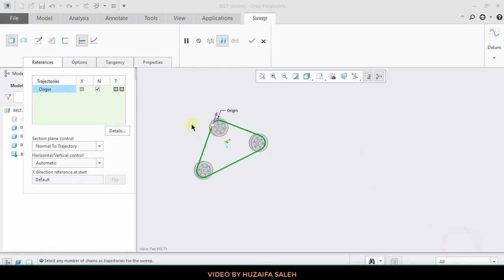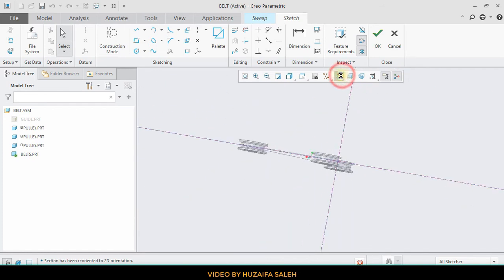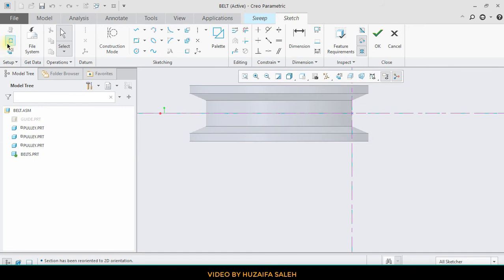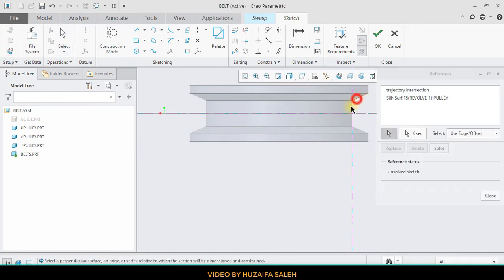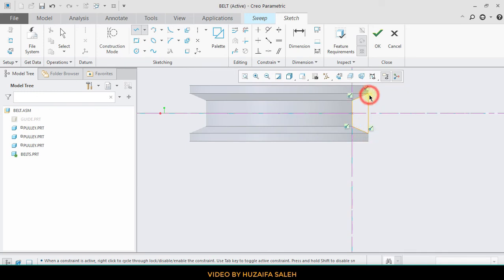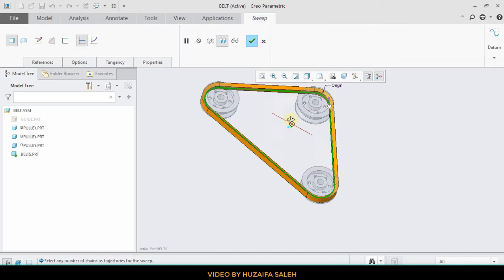Now we are good to go to sketch. Draw the belt profile. Our belt is complete.